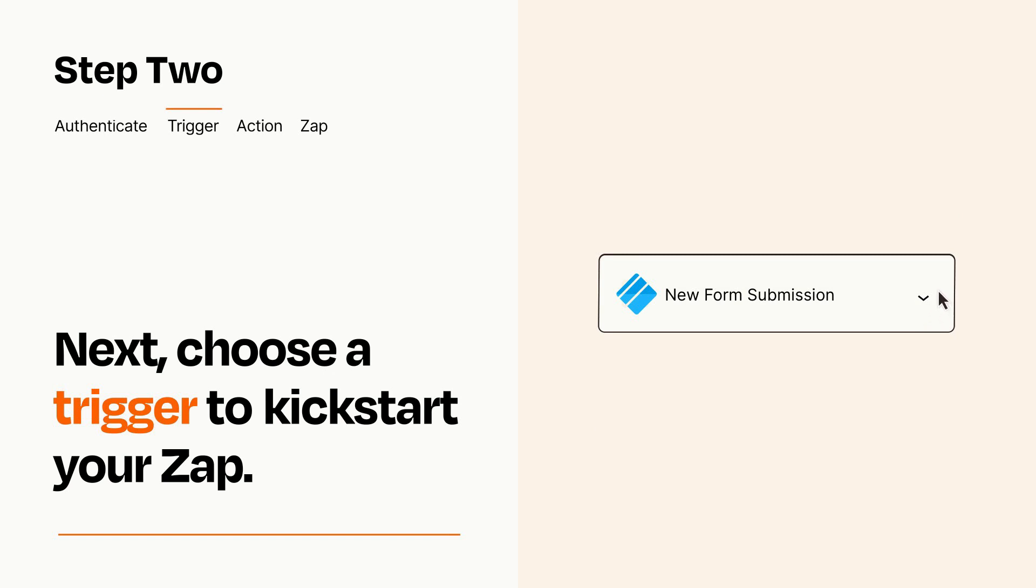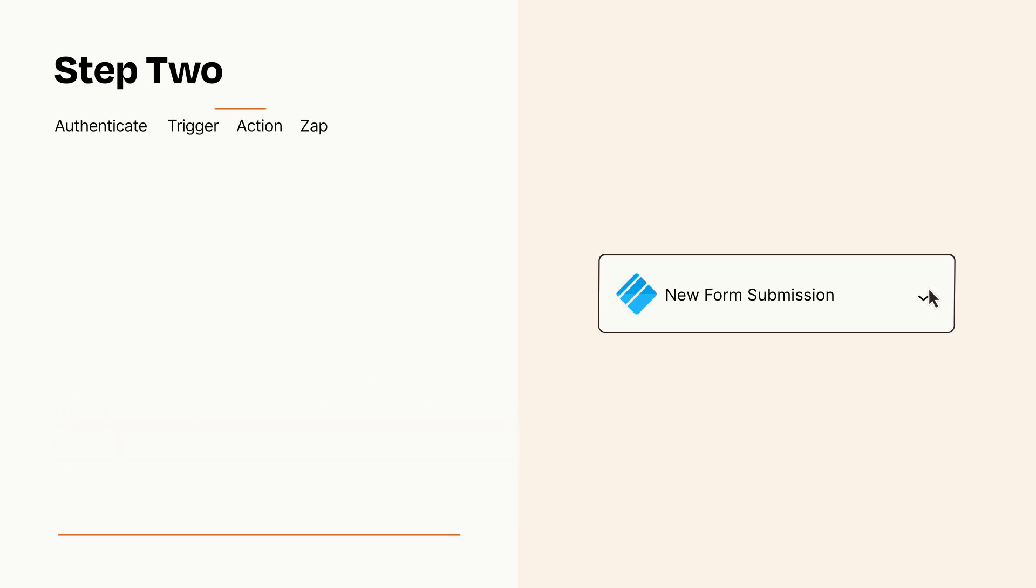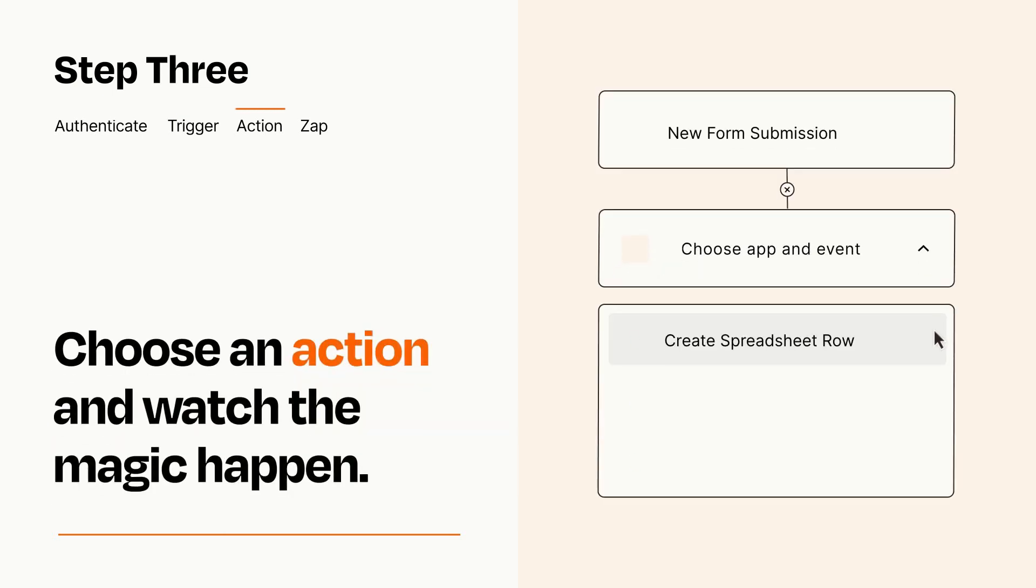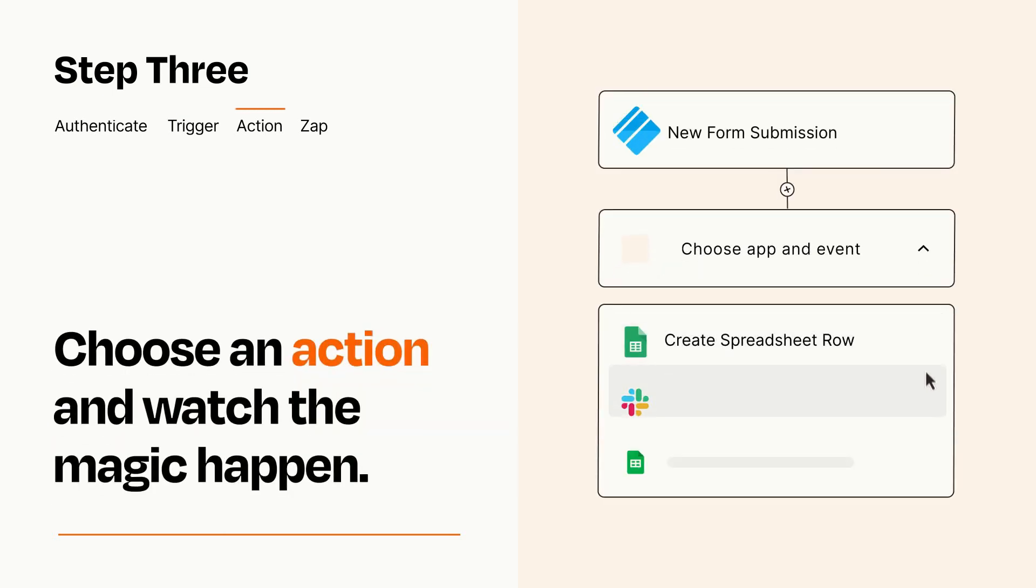This last part is where the magic happens. Choose the action you want to happen in your target app.